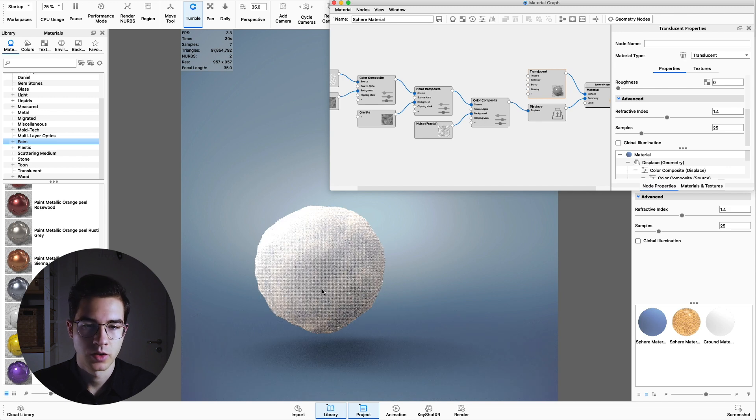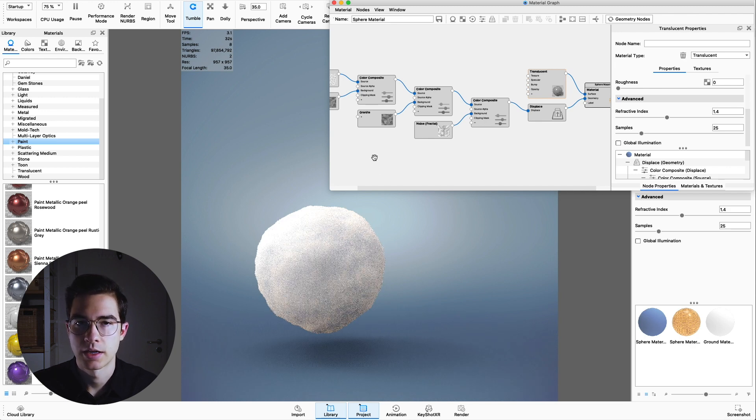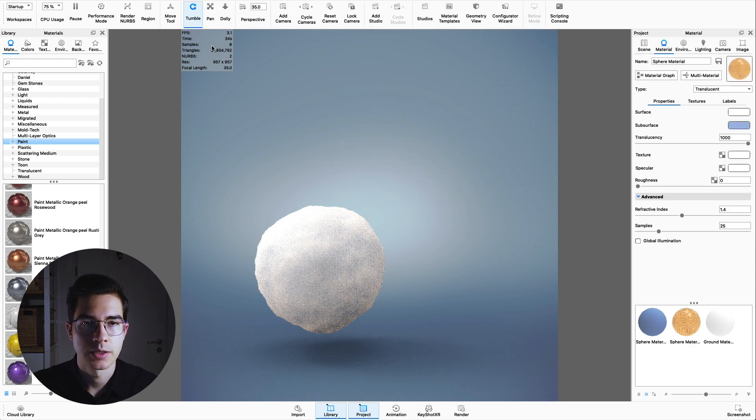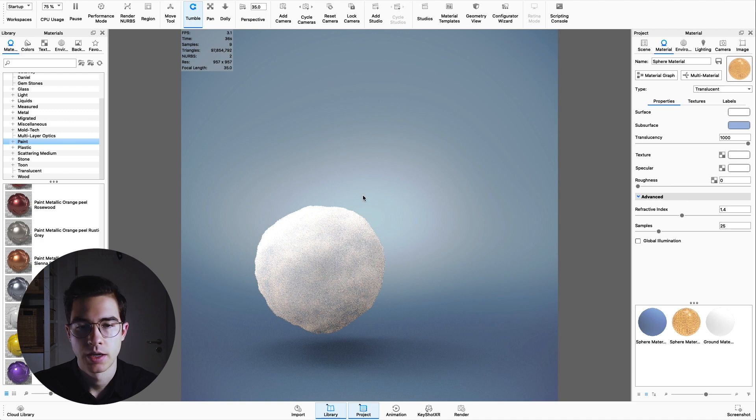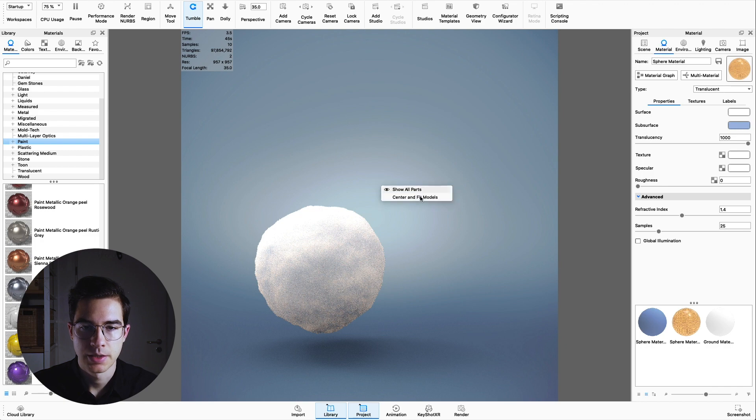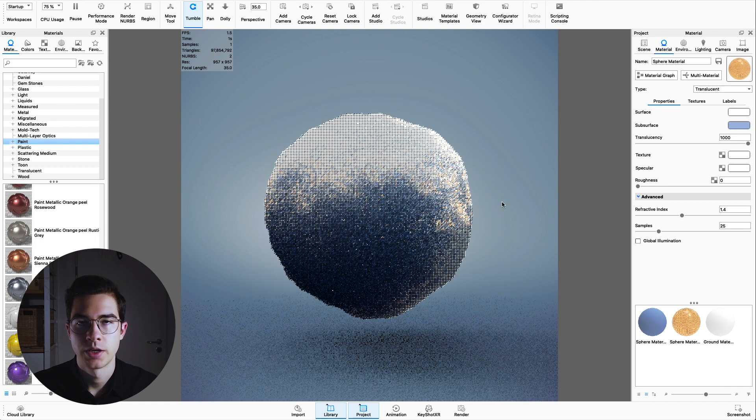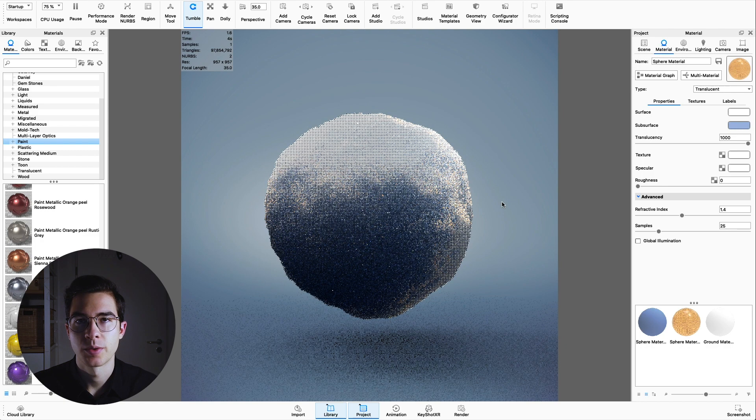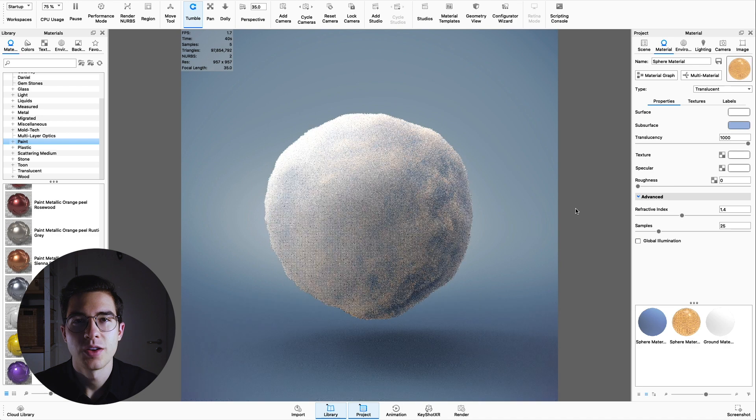As we can see here in our preview, this already looks like a snowball. It needs a minute to rise up the samples. I'm rendering on a MacBook, so this will take some time. But this is our finished snowball material.